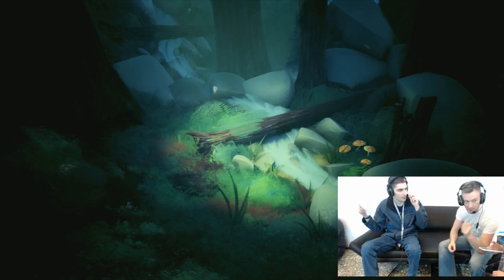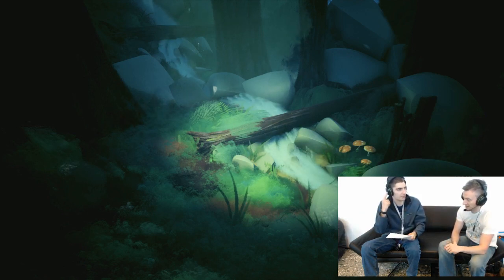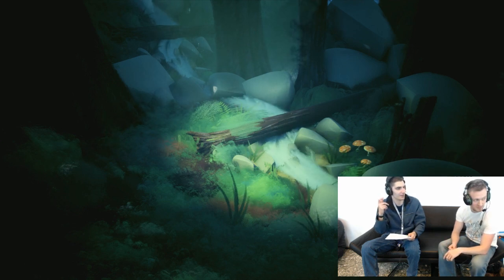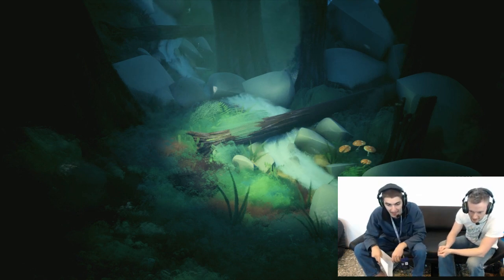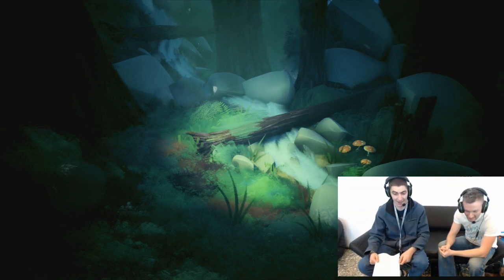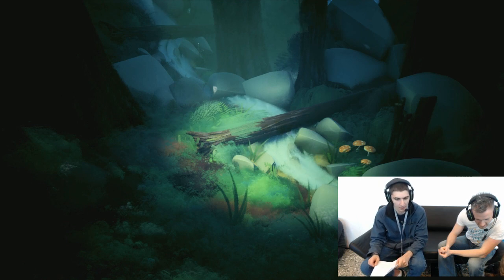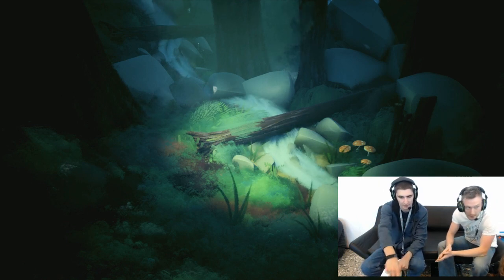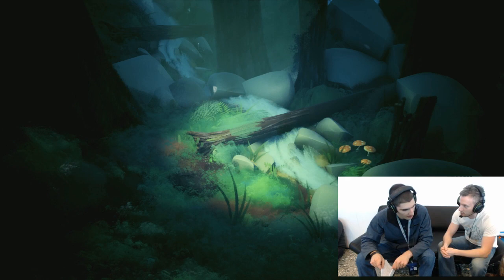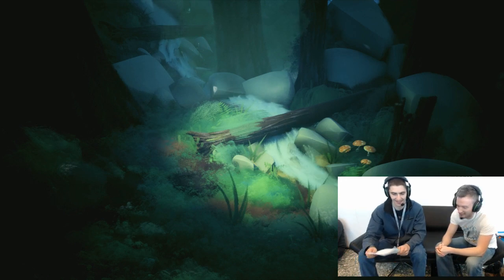Audio check and setup: Can you hear me? They can hear us, we just can't hear ourselves. Okay, go, awesome.